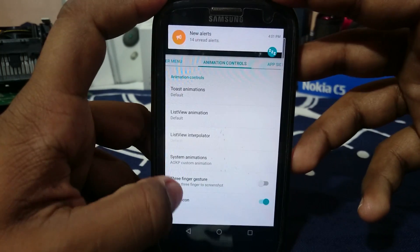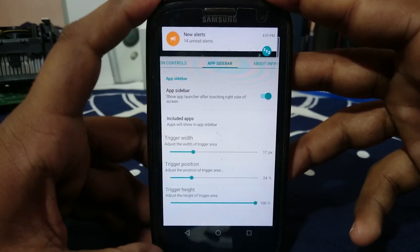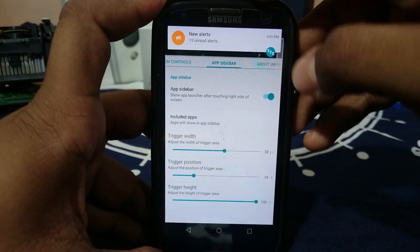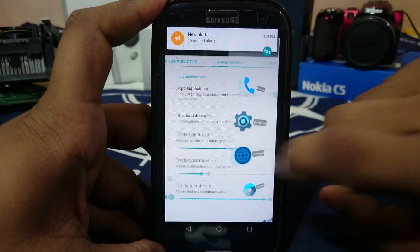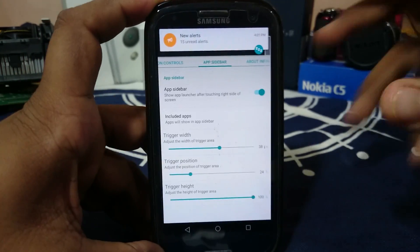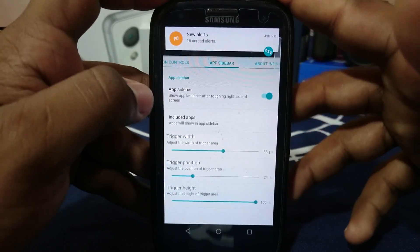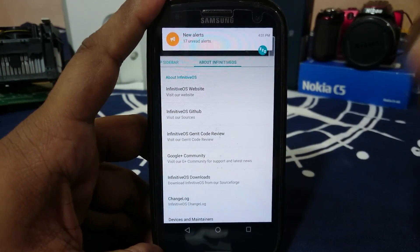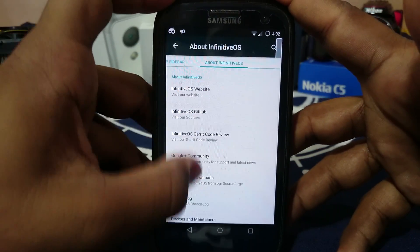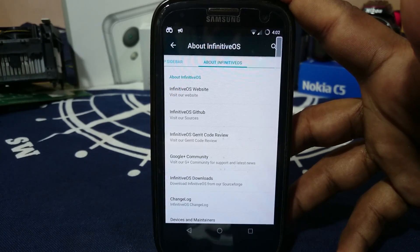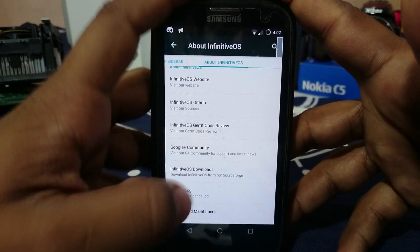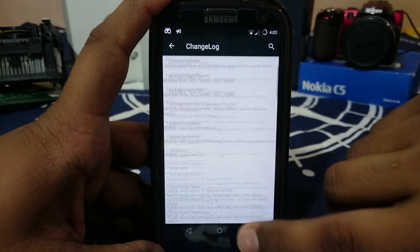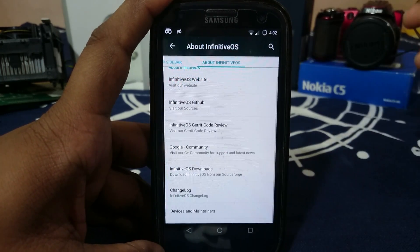There's also a three-finger gesture for taking a screenshot. App Sideboard is actually the Circle Drawer — I'm not really sure about the name change — which was available in other ROMs, and you can customize everything in it. There's also an About Infinitive section where you can see what's different about this ROM, visit their website, check out their Google Plus community, downloads, and the changelog to see what's new.